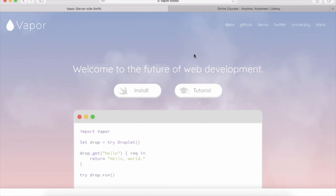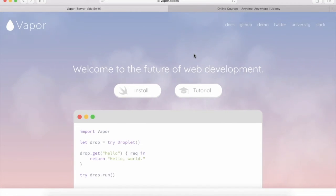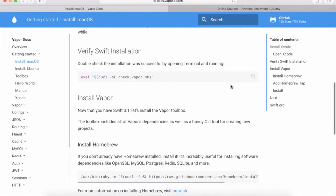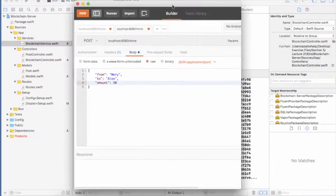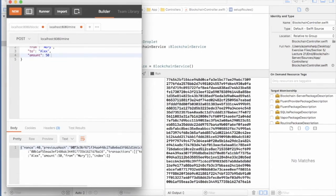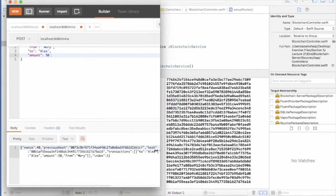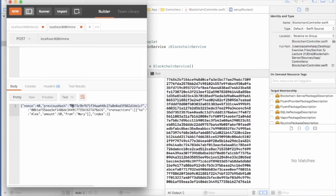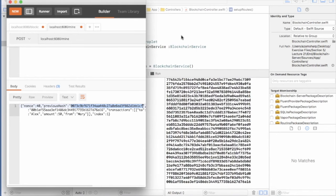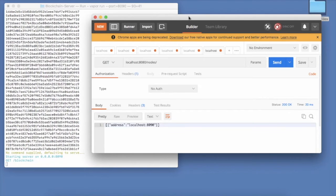Next, we are going to install the server-side SWIFT framework Vapor so that we can take our blockchain to the cloud. We are going to implement mining, proof of work, getting all the blocks, transactions, adding new transactions, and a lot more.